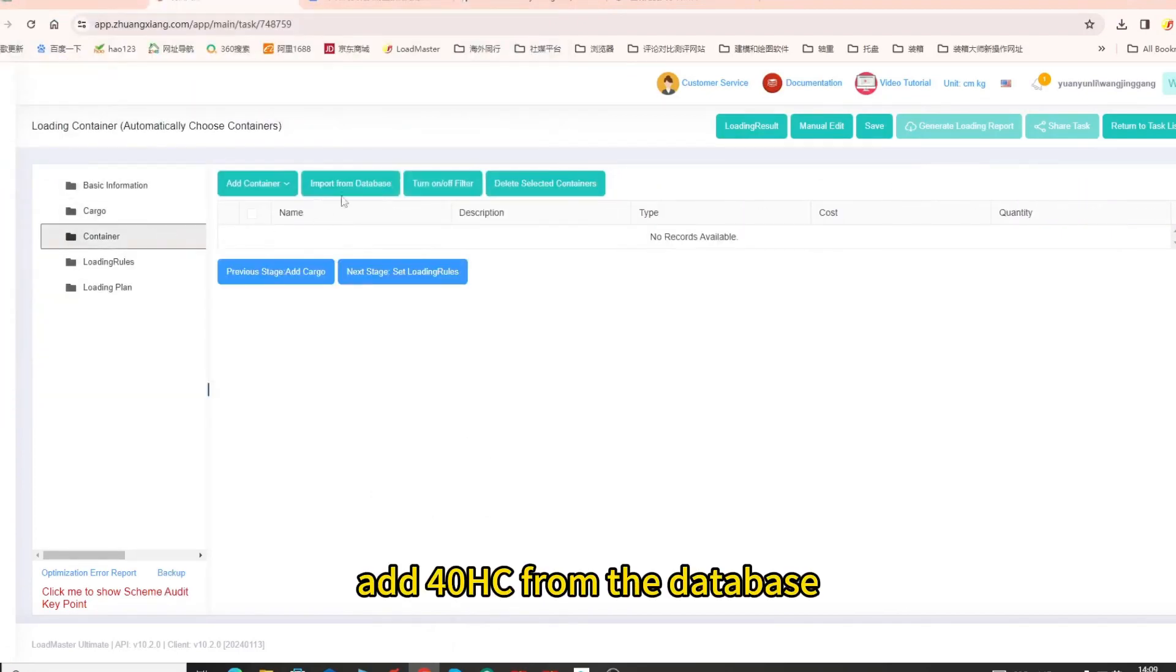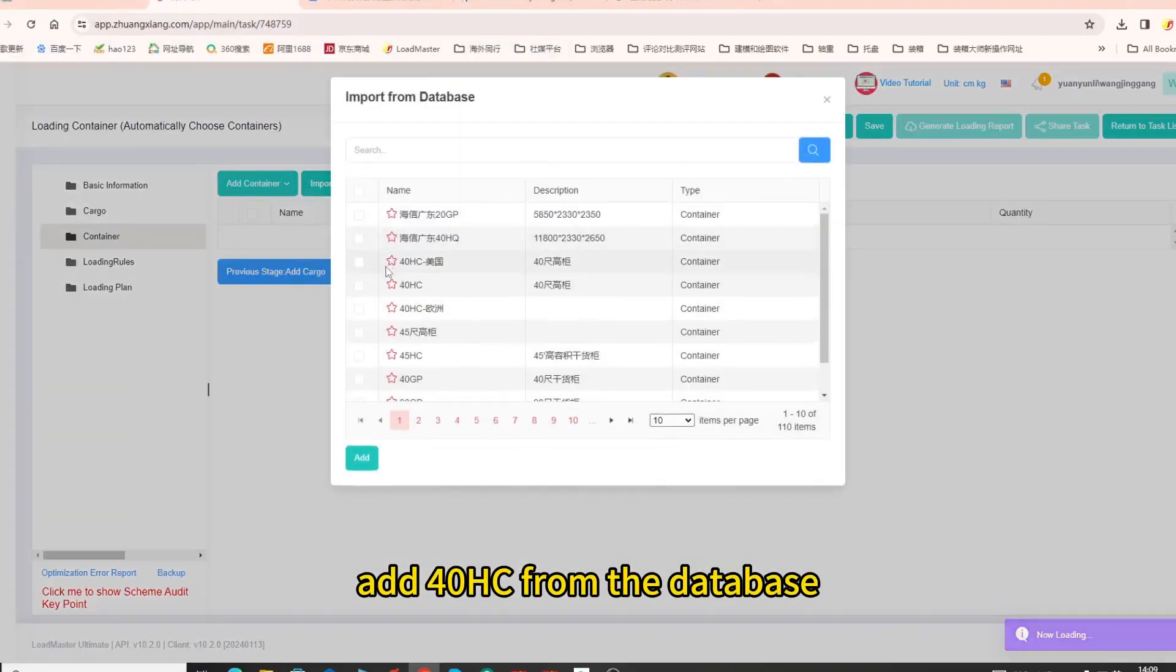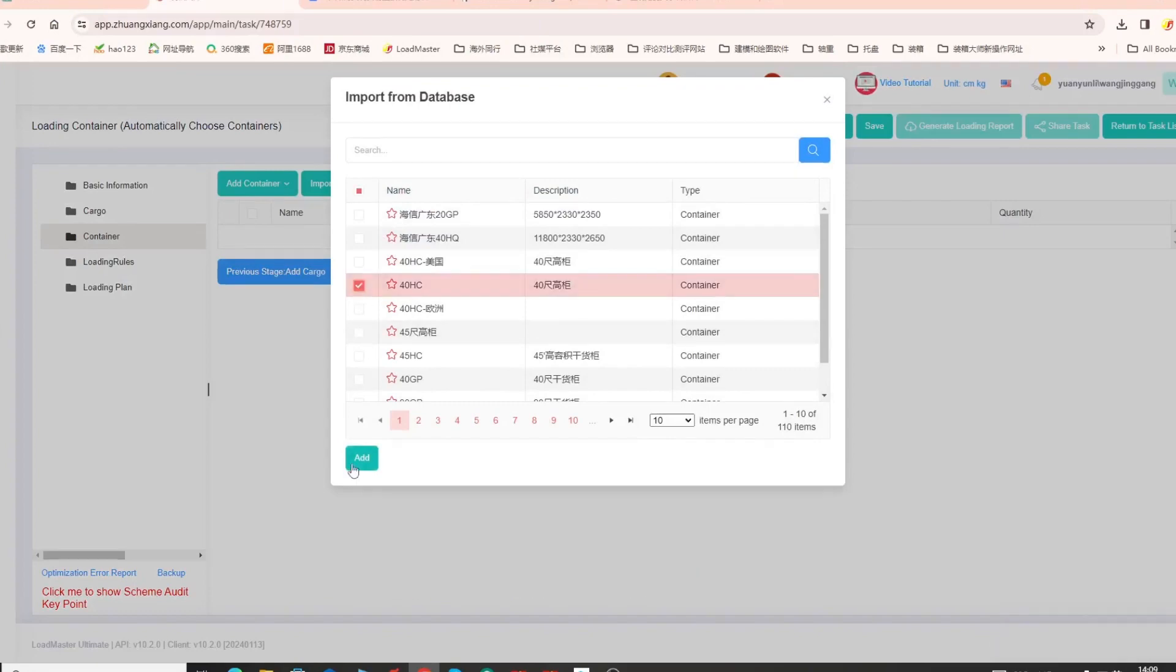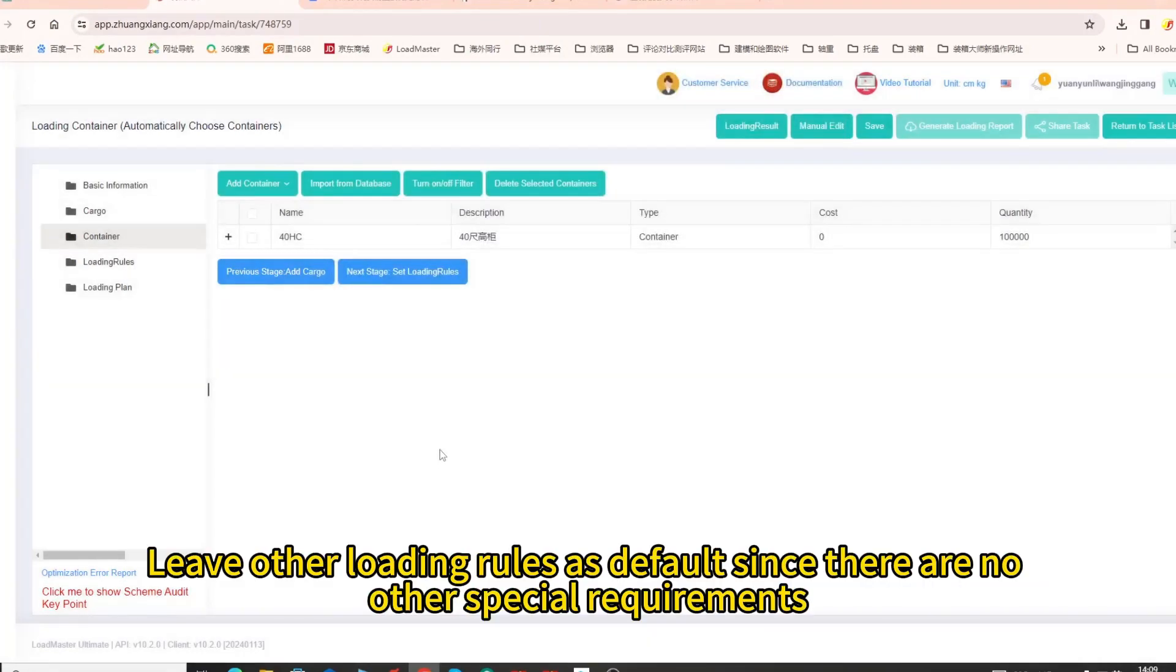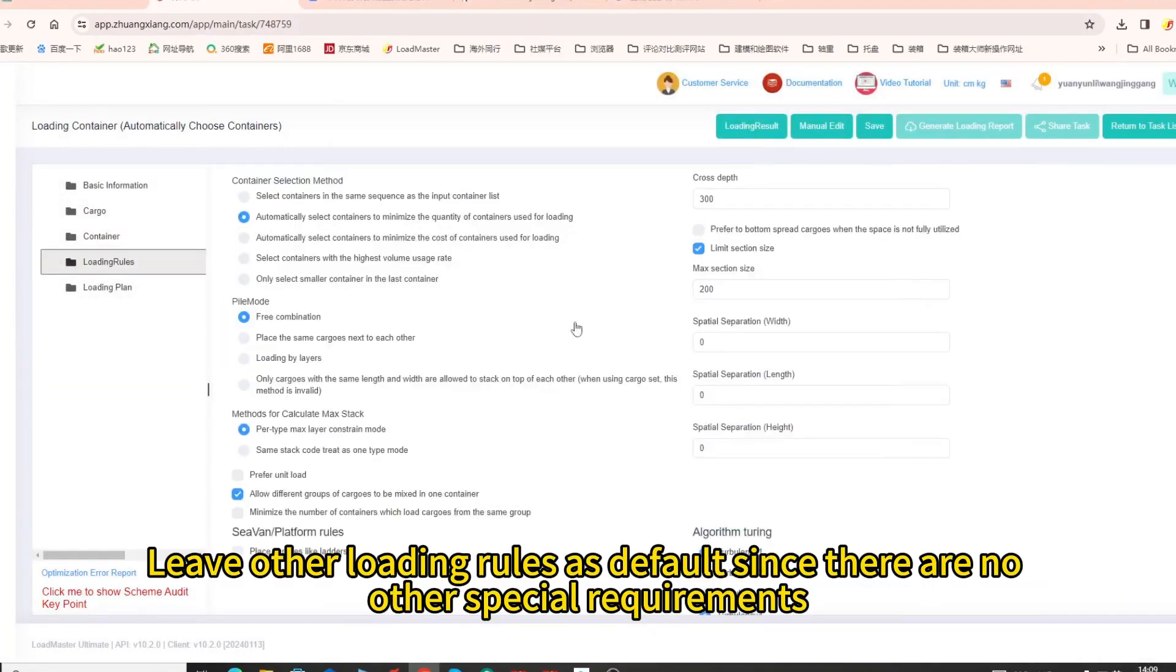Fourthly, add 40HC from the database. Leave other loading rules as default since there are no other special requirements.